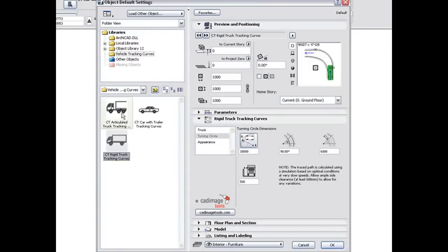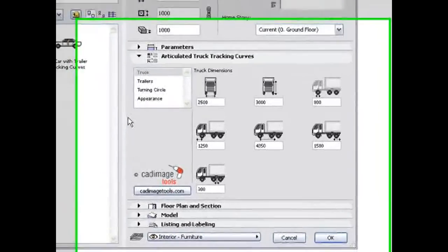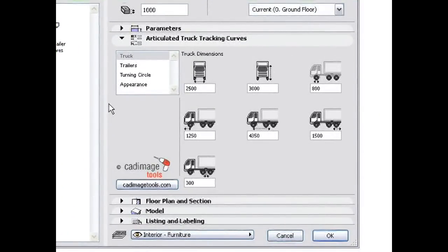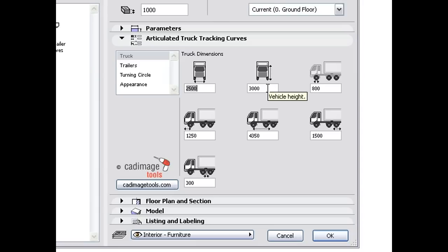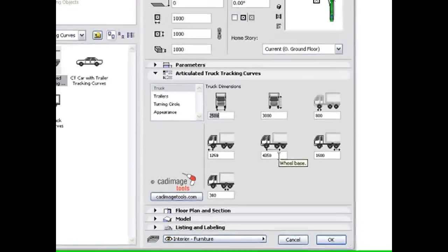Three objects are available to simulate common vehicle types. The first step is to enter the dimensions of the vehicle. Each dimension is clearly identified with an icon and a tooltip. You can work with either metric or imperial units.